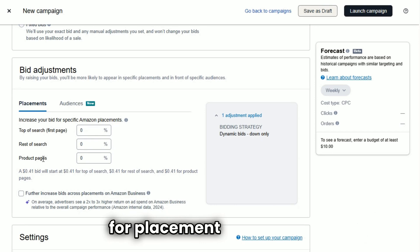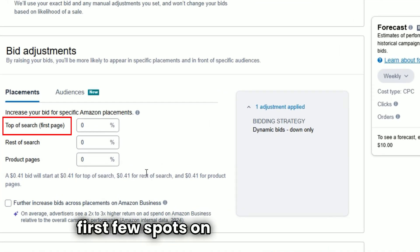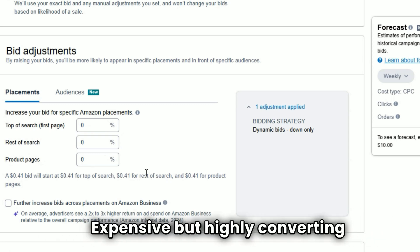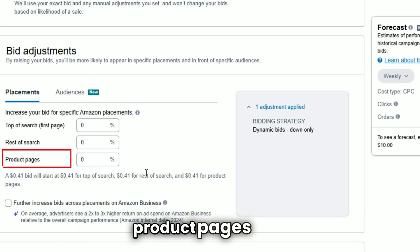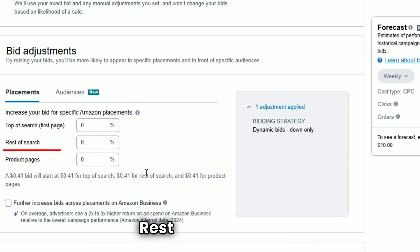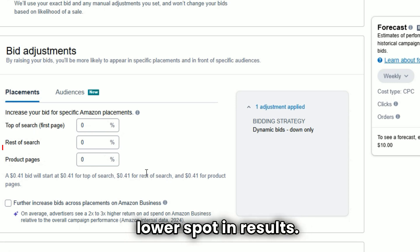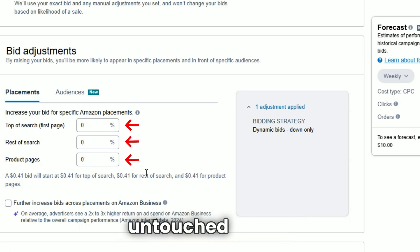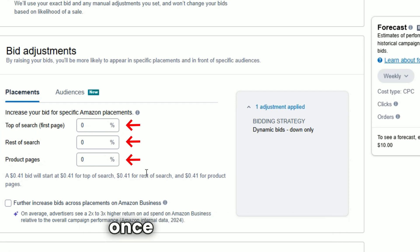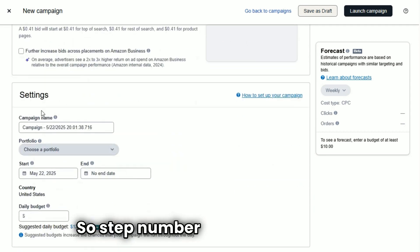Step number nine: review placement adjustment. You will see optional bid adjustments for placement. Top of search covers the first few spots on page one — expensive but highly converting. Product pages shows up on other listings. Rest of search covers other lower spots in results. Leave these settings untouched for now — you will optimize them later once you have the data.